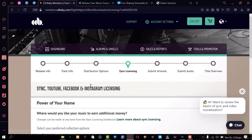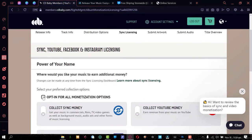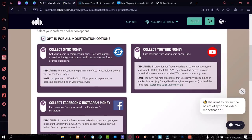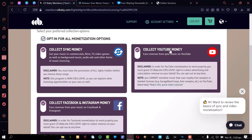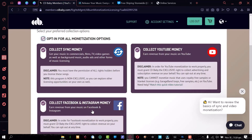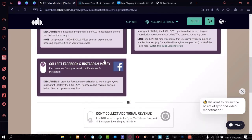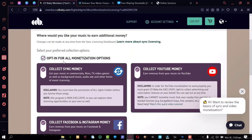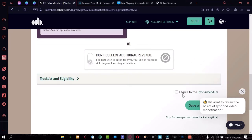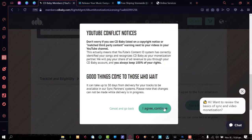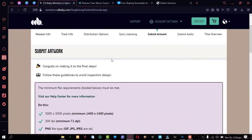Now opt in for all monetization options — of course, who doesn't want more? This allows you to collect YouTube money if your song is streamed on YouTube, or if someone uses your song on Facebook or Instagram Reels. Let's do all of it — opt in for all monetization — and agree to the terms. Save and continue.